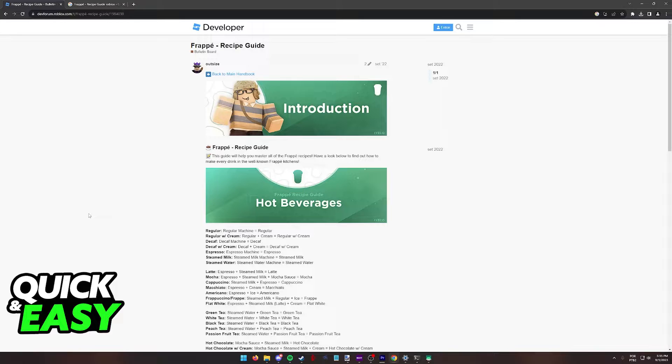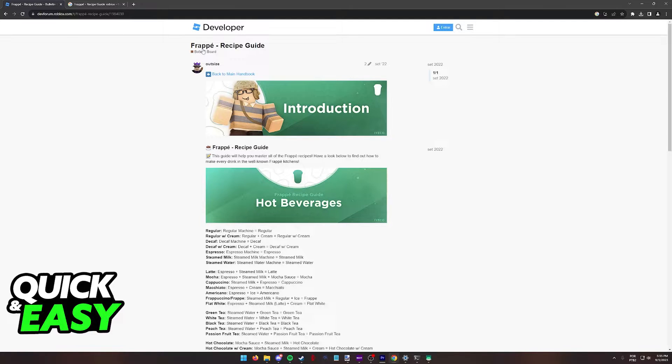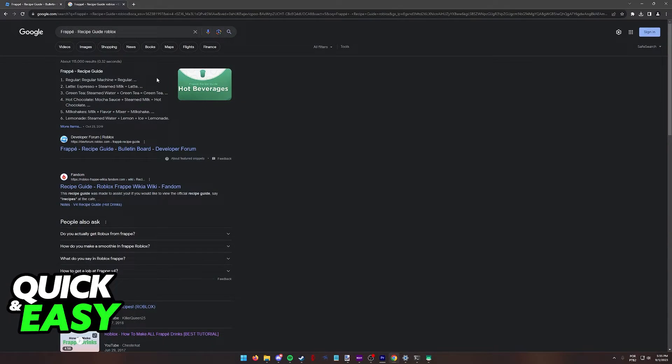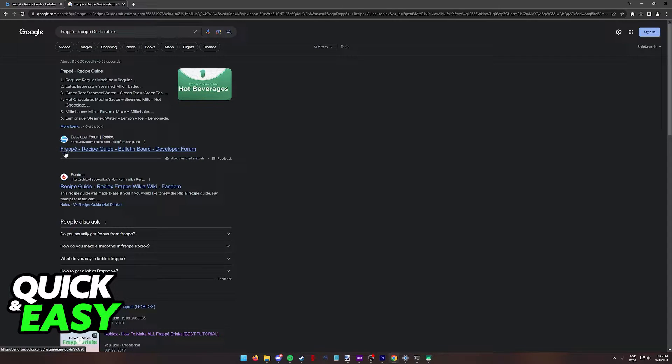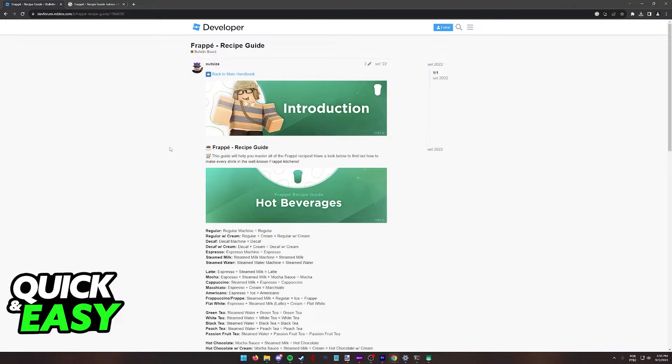All that you have to do in order to learn how to make every single recipe in Frappe Roblox is to go to this page on the dev forum. Look for Frappe Recipe Guide Roblox on Google and access the first website, the bulletin board on the dev forum.